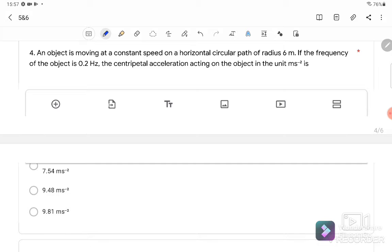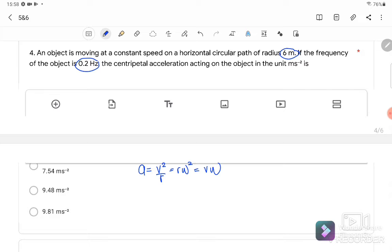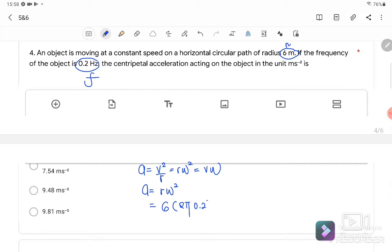Question number four: an object moves at constant speed on a horizontal circular path with radius 6 meters. The frequency is 0.2 Hz. Find the centripetal acceleration in meters per second squared. We know A equals V² over R, or Rω², or Vω. Since we have radius R and frequency, we use A equals Rω². R is 6, and ω equals 2πF where F is 0.2. The centripetal acceleration equals 9.48 meters per second squared. The answer is B.